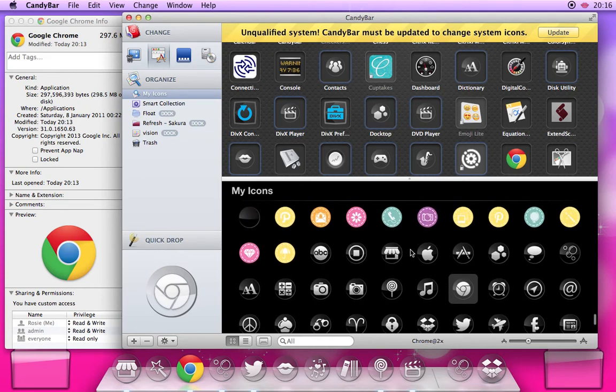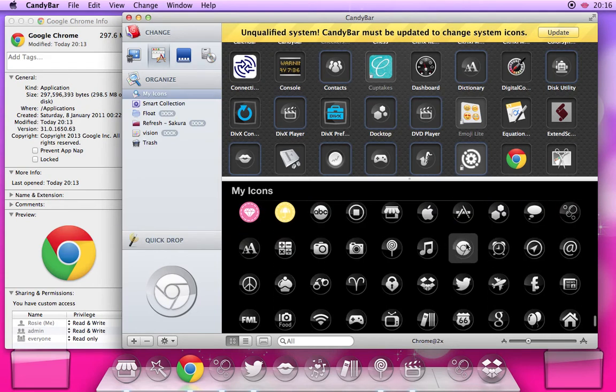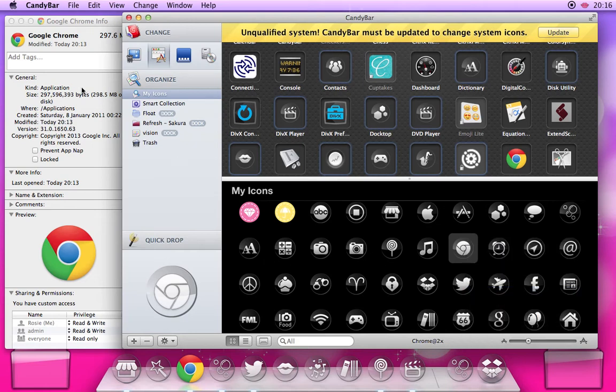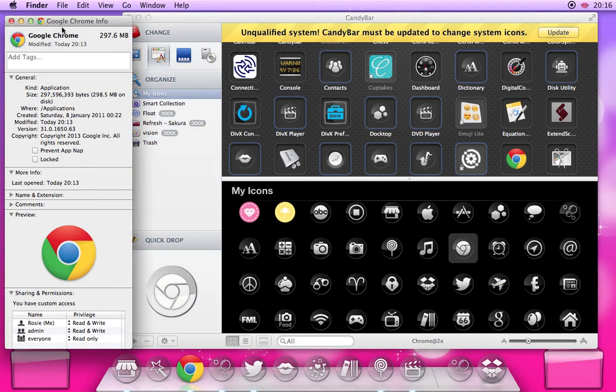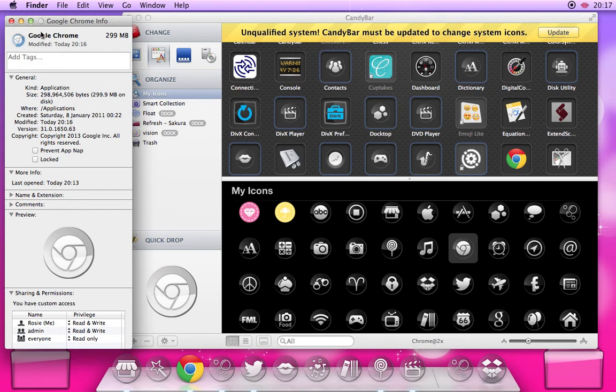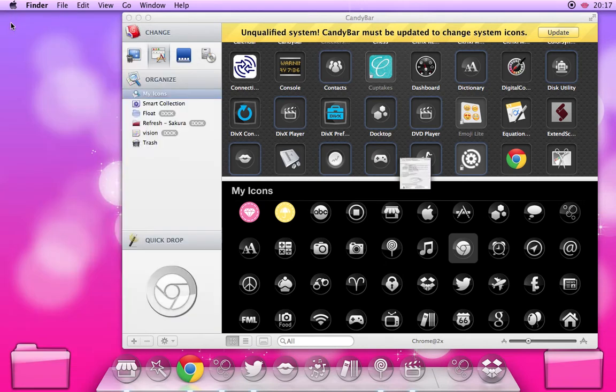Anyway, copy the icon image that you want to use, click back into the Get Info window, press Control+V to paste, and you see that the icon image is changed here. For this one it's not a third-party app so it hasn't asked for my password, but it usually does.